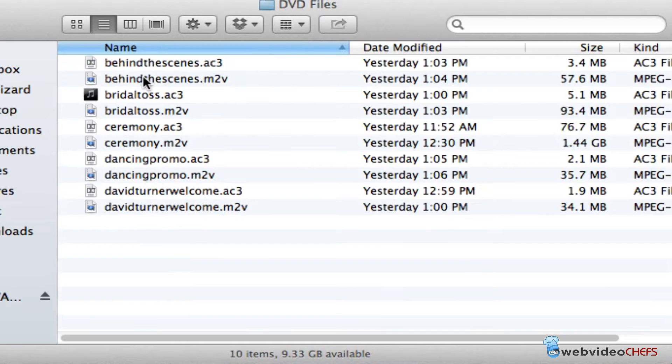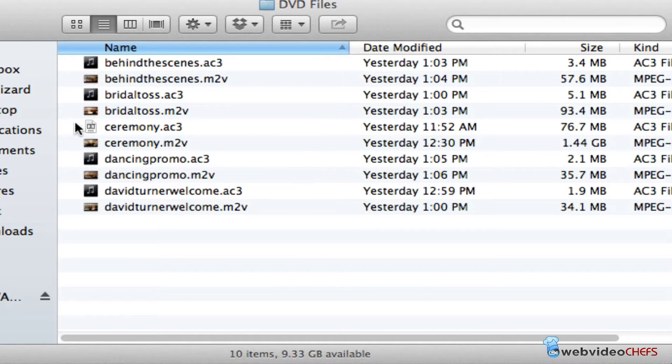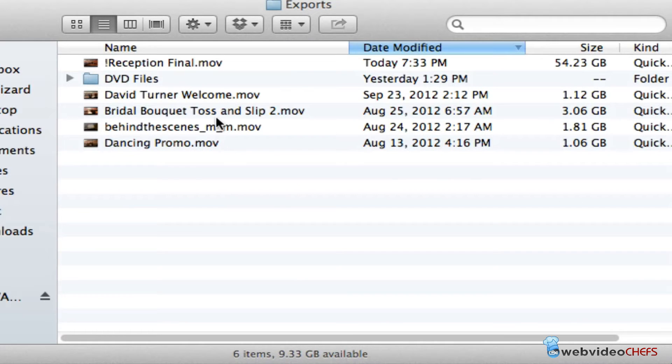What I'm going to do, like I've done with the other DVD files, is compress this 54 gigabyte file.